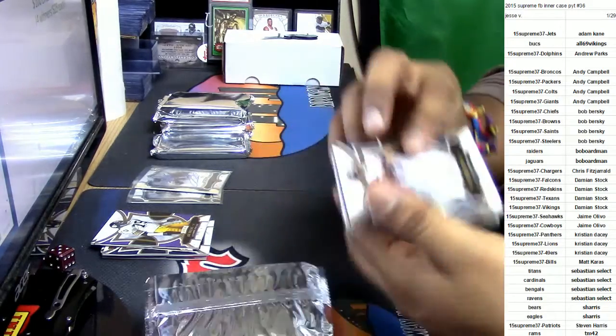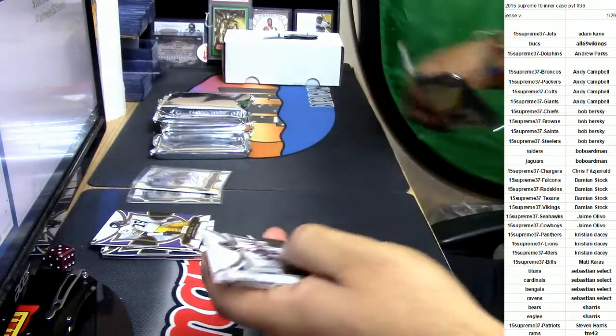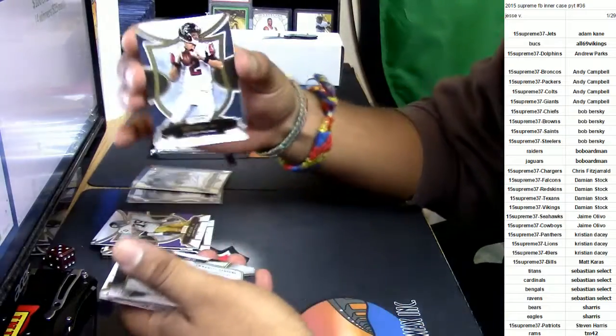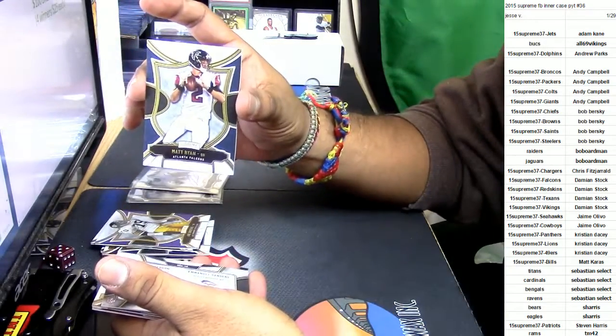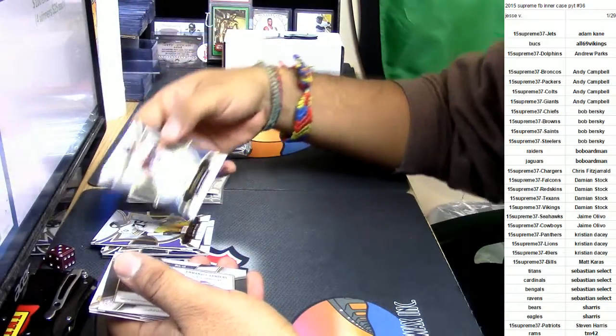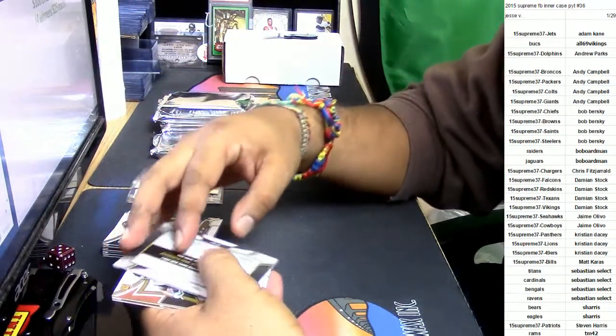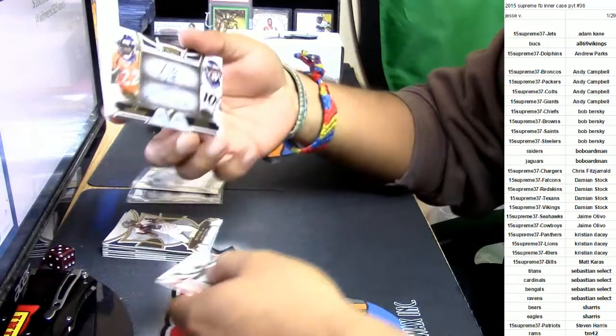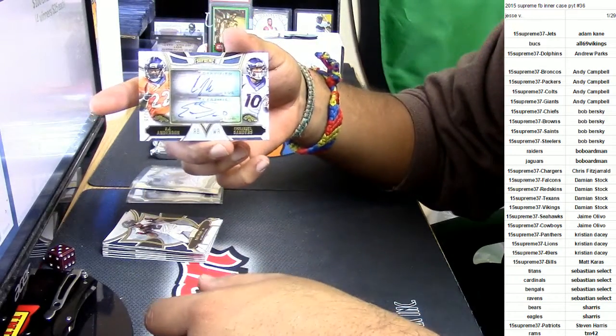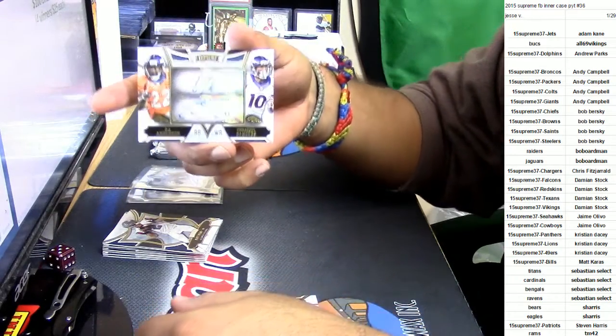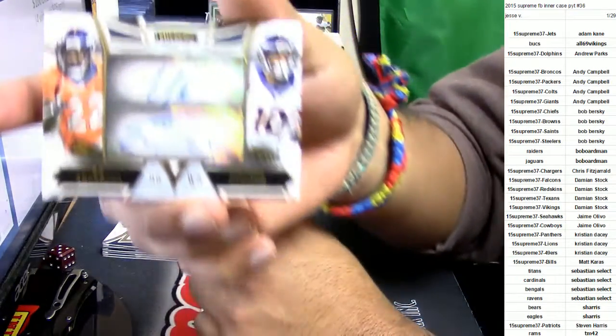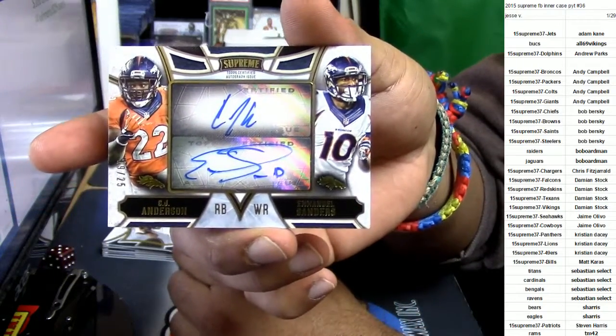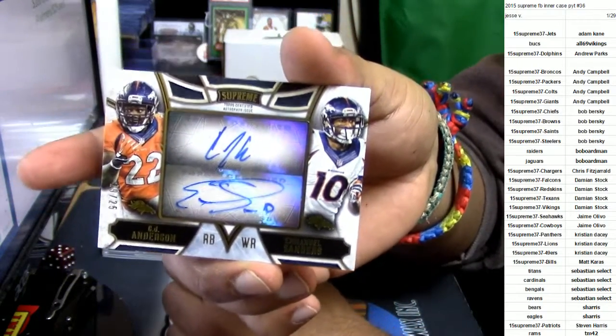See what else we got in here. He's as cold as ice, Matt Ryan for the Falcons. For the Denver Broncos, we got Emmanuel Sanders, CJ Anderson, dual autos.